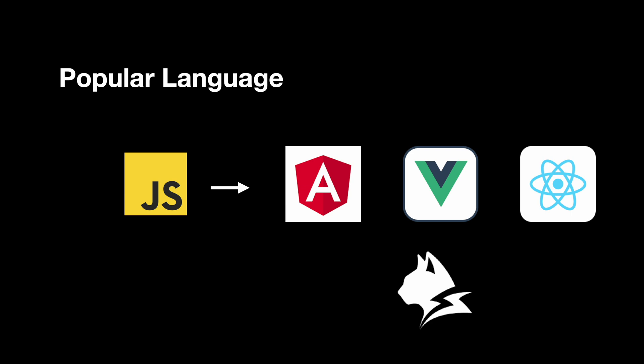Lynx also gets mentioned alongside Flutter, but they are solving different problems. Flutter uses the Dart language, and if you're coming from web, Flutter can feel like learning a new platform entirely.